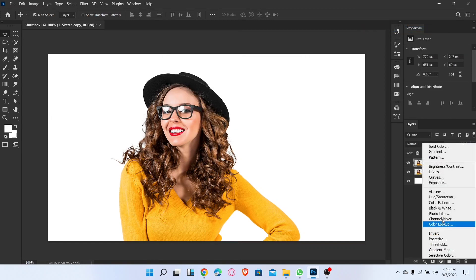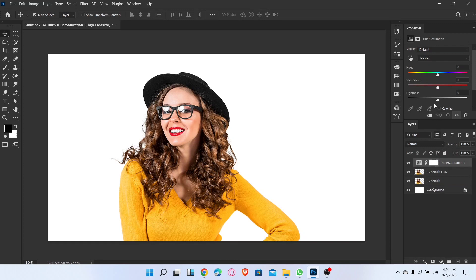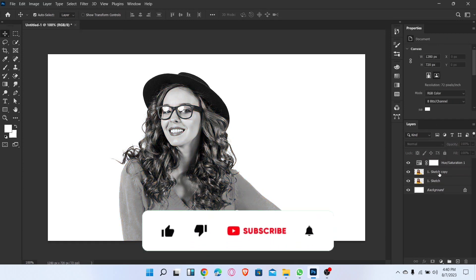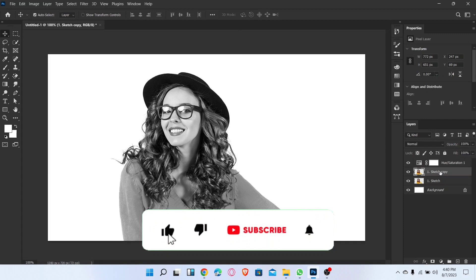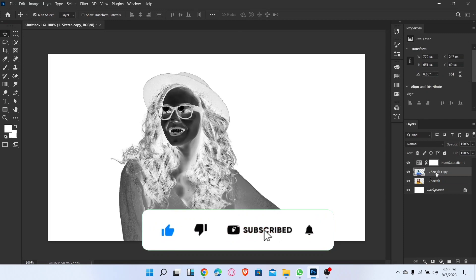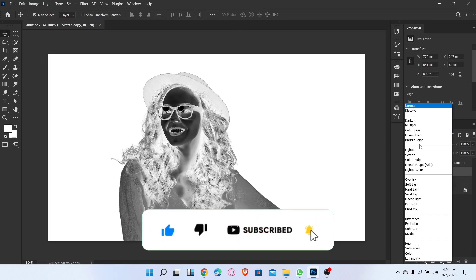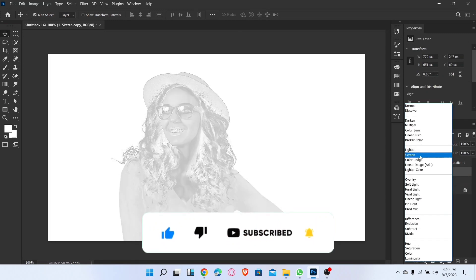Now go to Hue and Saturation and set the amount of saturation to minus 100. Now select the layer and press Ctrl+I for invert image, and change the filters to Color Dodge.